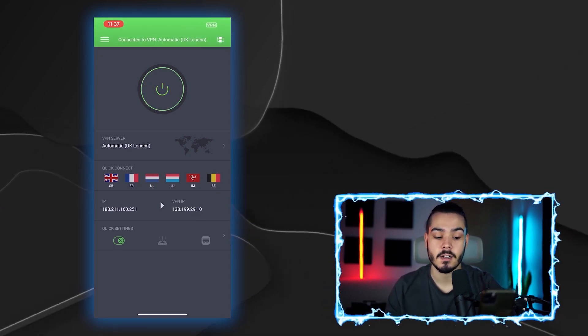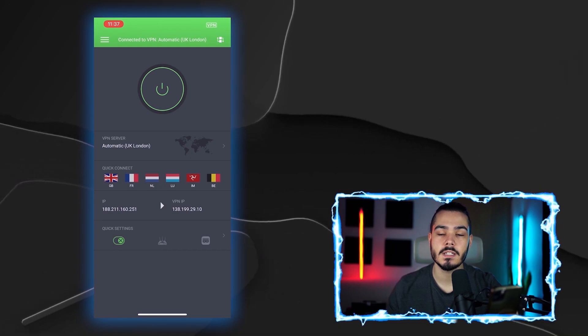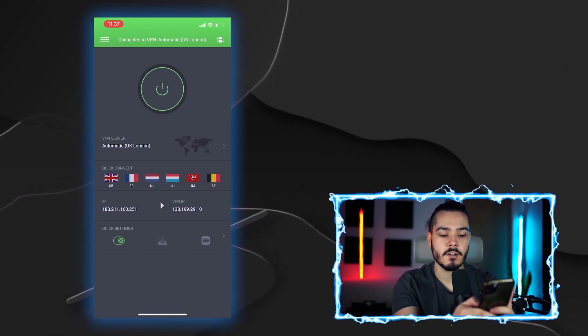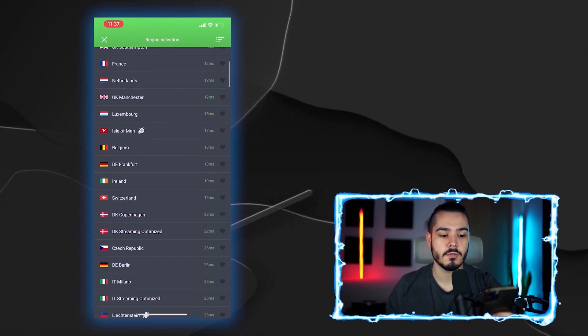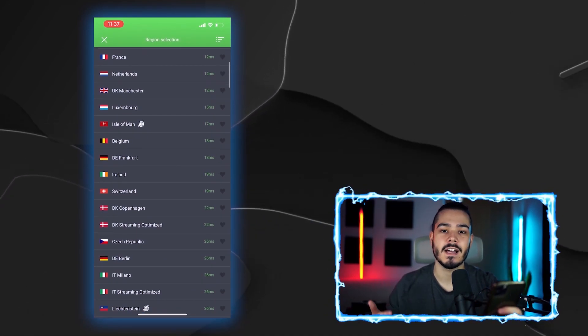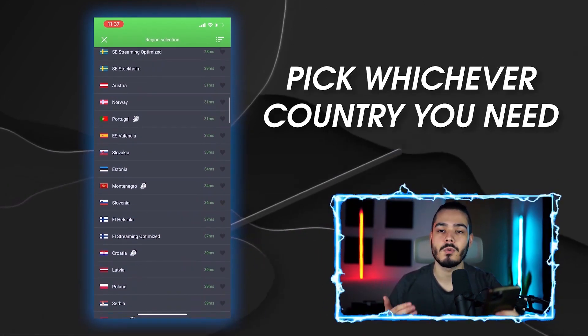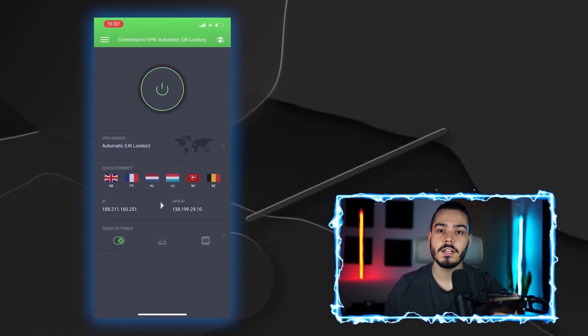You can quick connect to Netherlands, Luxembourg, and other countries, or you can click the arrow to see their entire catalogue of servers and scroll to pick whichever country you need.